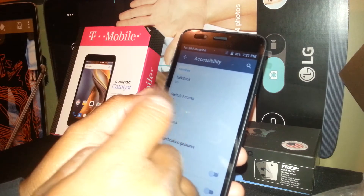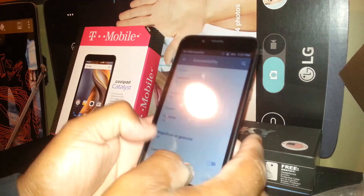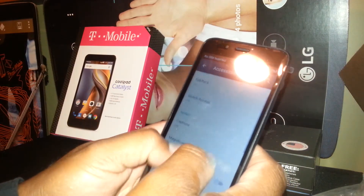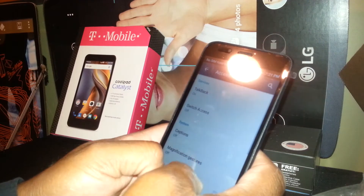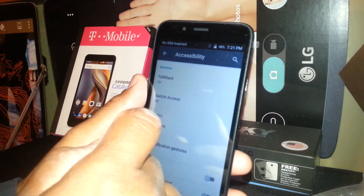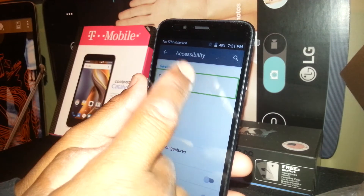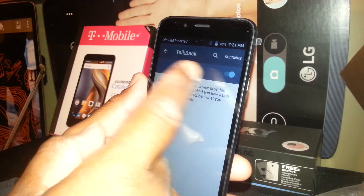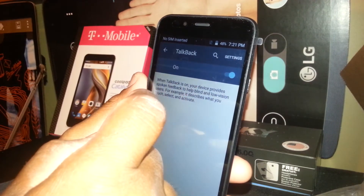In Accessibility, we can see TalkBack — that's what we need to open and turn off. If you need to scroll up and down through options while using TalkBack, just place two fingers and move. Select TalkBack, you'll see the box, double tap, and you can see that it's currently on — so now we need to turn it off.